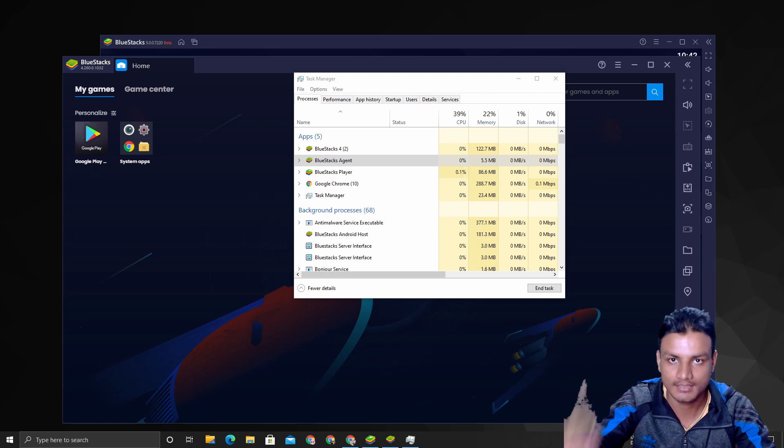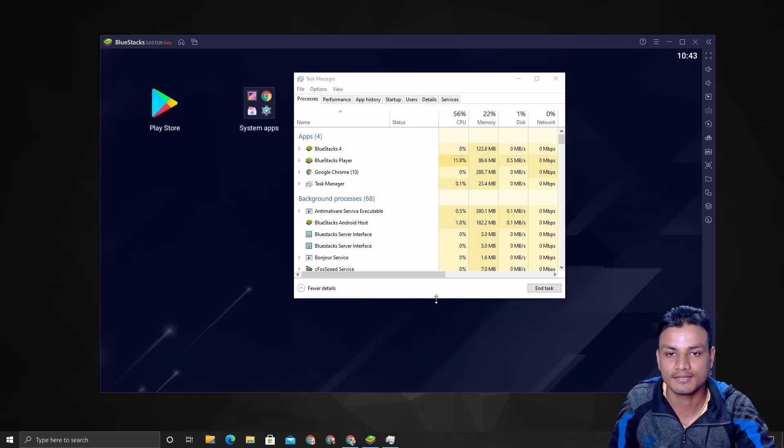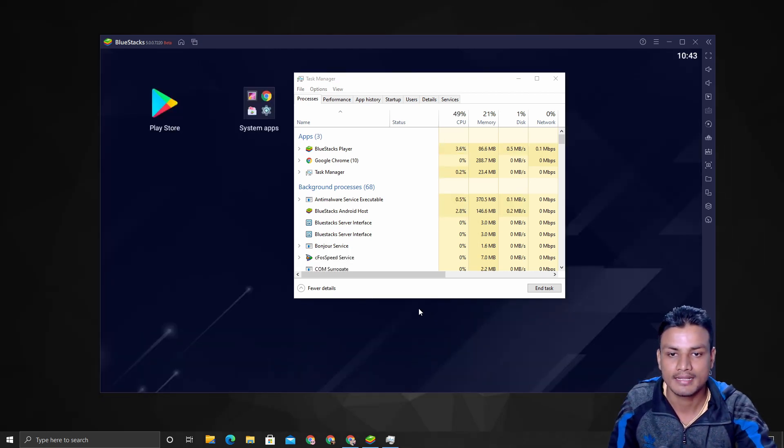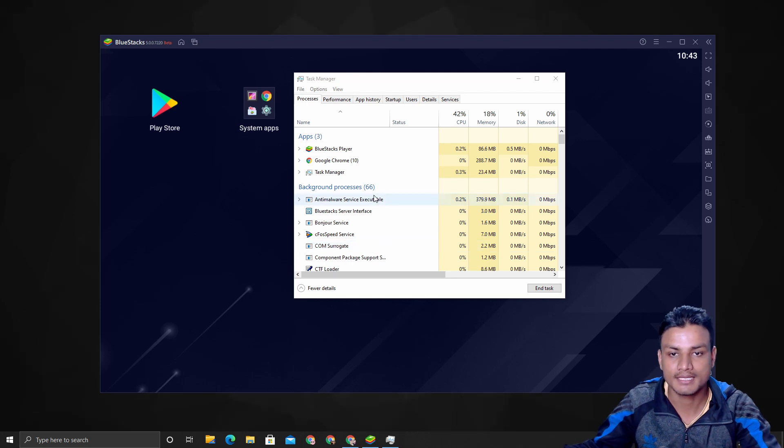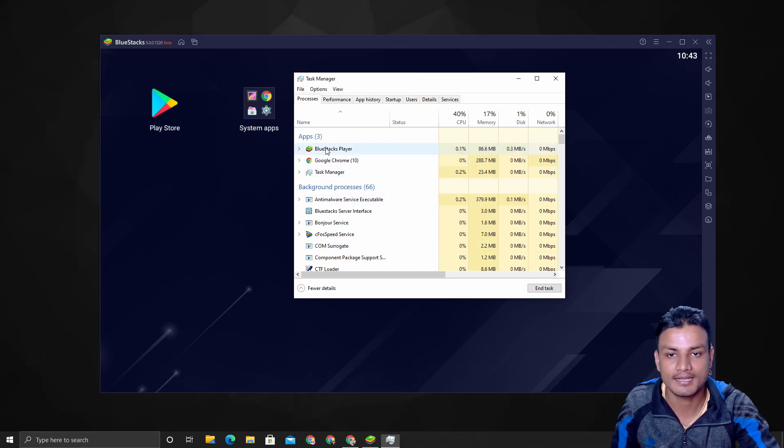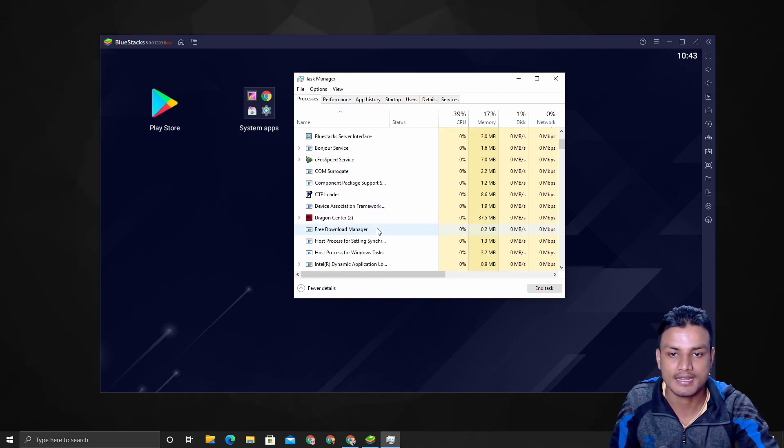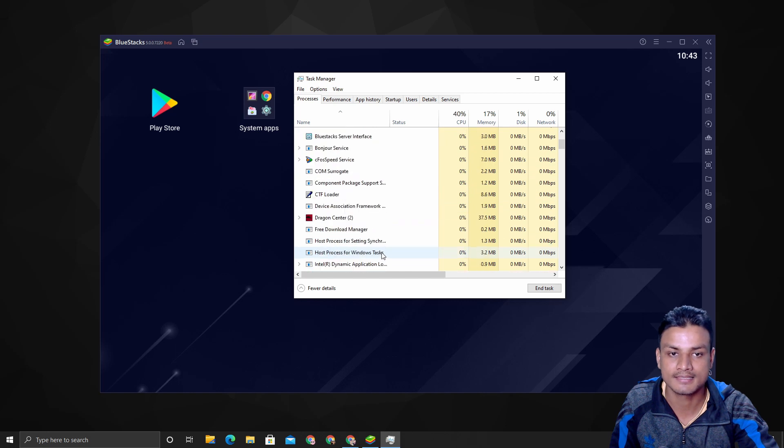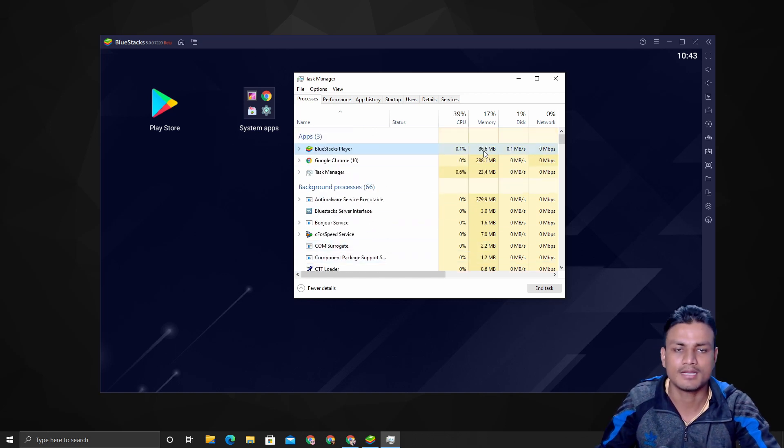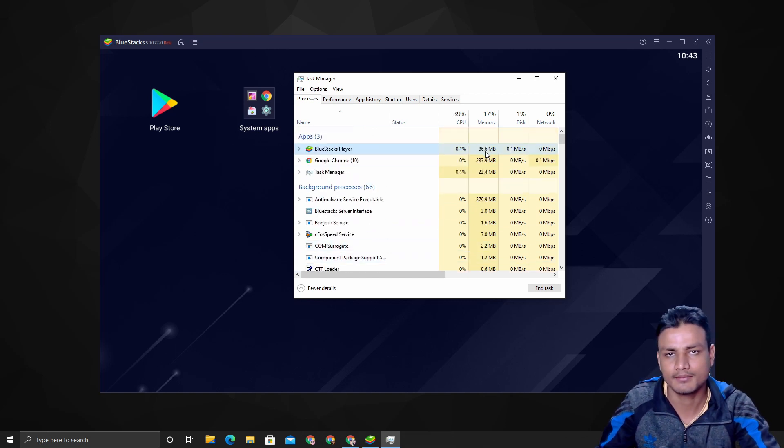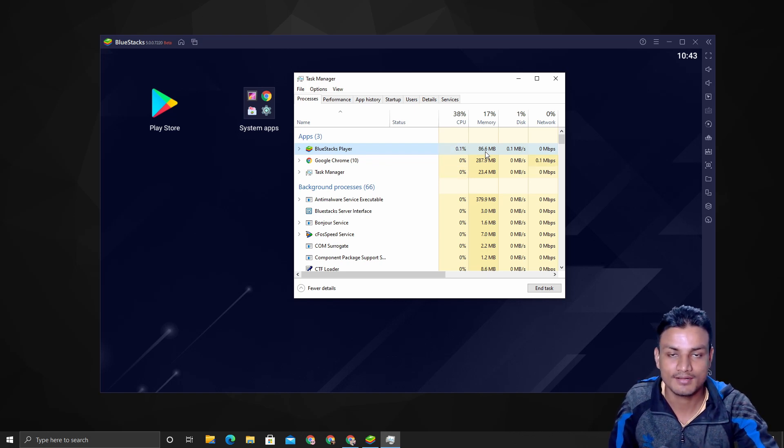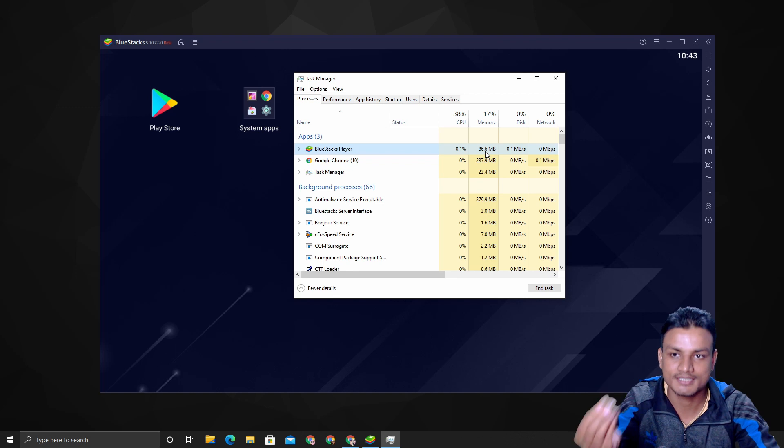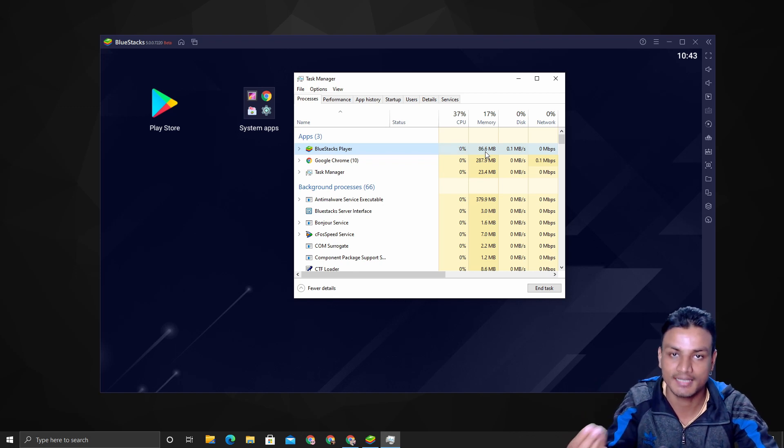I'm going to quit BlueStacks 4, and there we go—everything is gone. Now you will only see BlueStacks 5 here and nothing else, and it is just using around 90 megabytes of RAM.